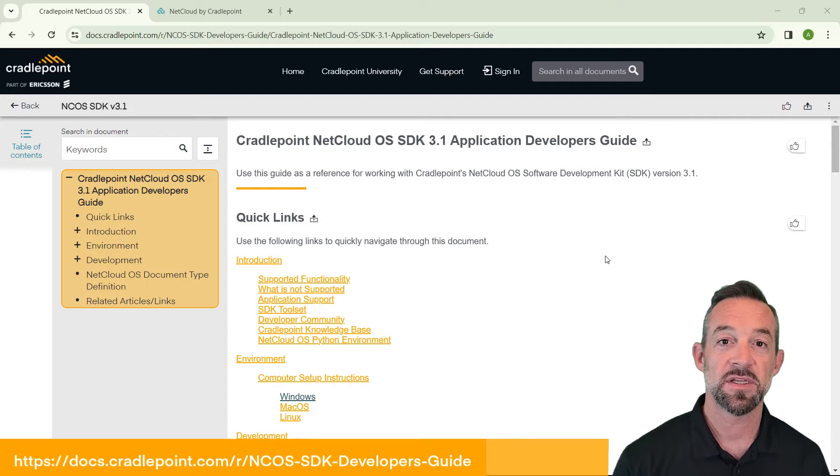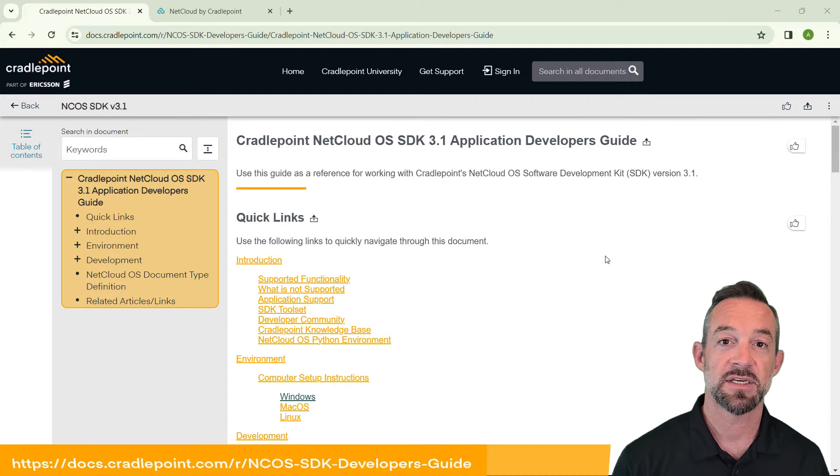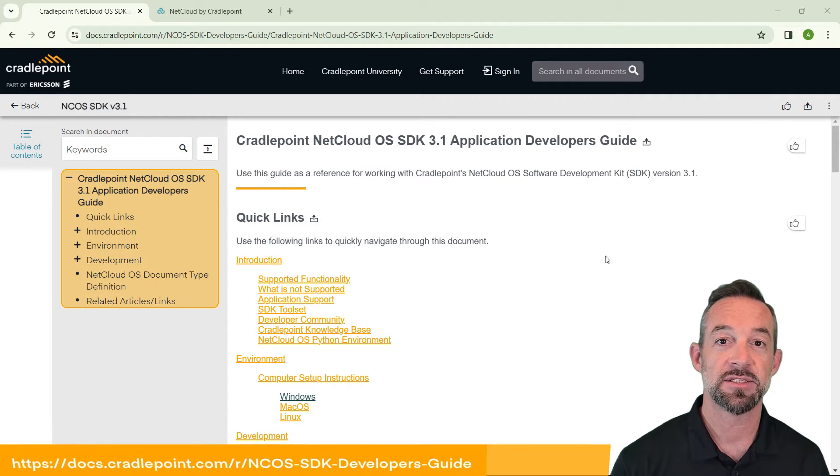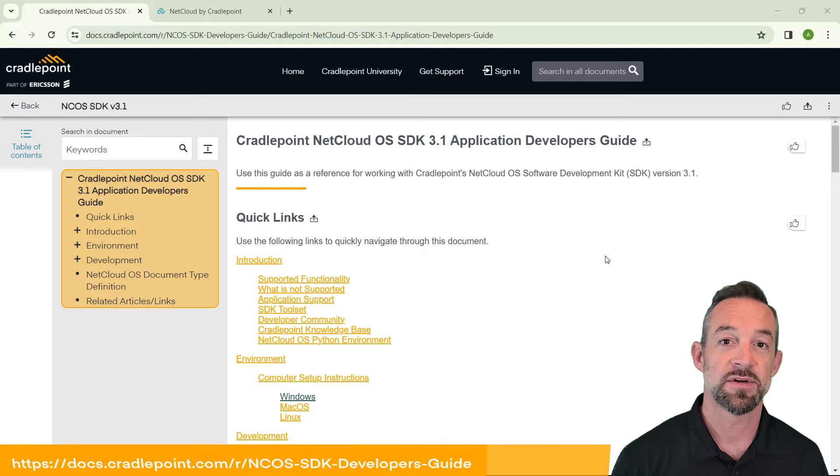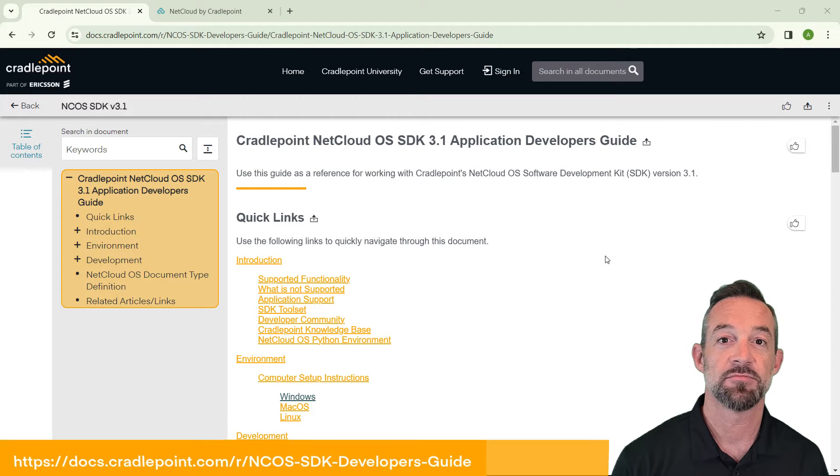First, click the link below to access the Cradlepoint SDK application developers guide. This will walk us through everything we need to set up.